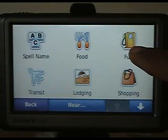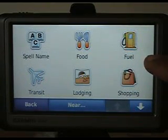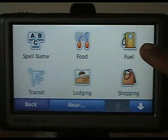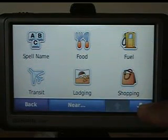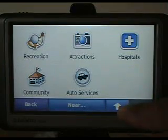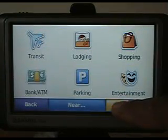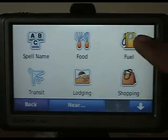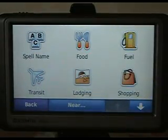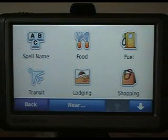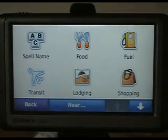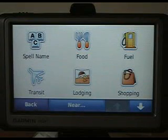There's 'Points of Interest' — I'm going to click on that. As you can see they're categorized by food, which would be like restaurants, fuel, gas stations, shopping, lodging, and so on. I can scroll down and get different options and categories. You can go into a particular category, or you can spell the name of the point of interest if you happen to know it.